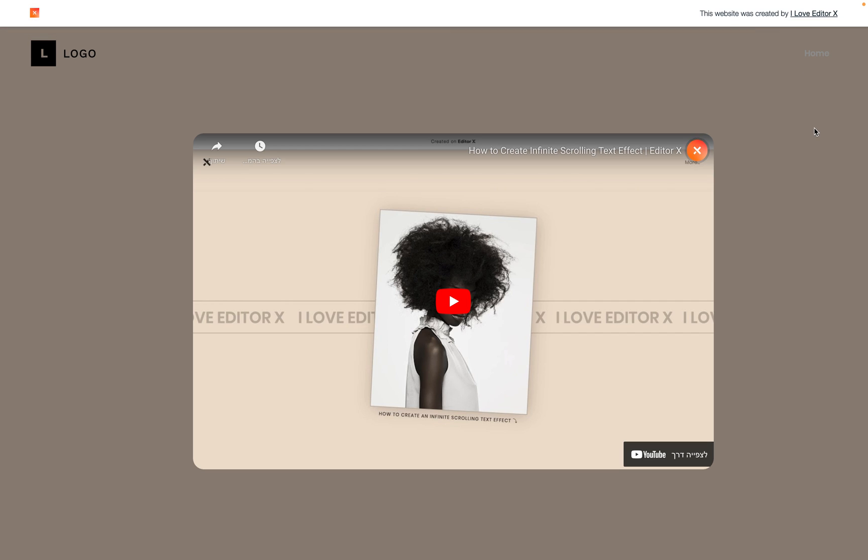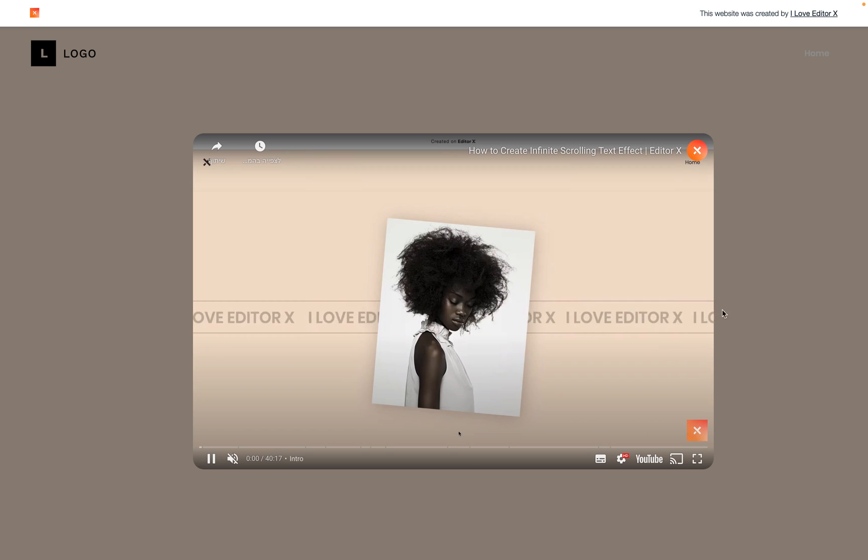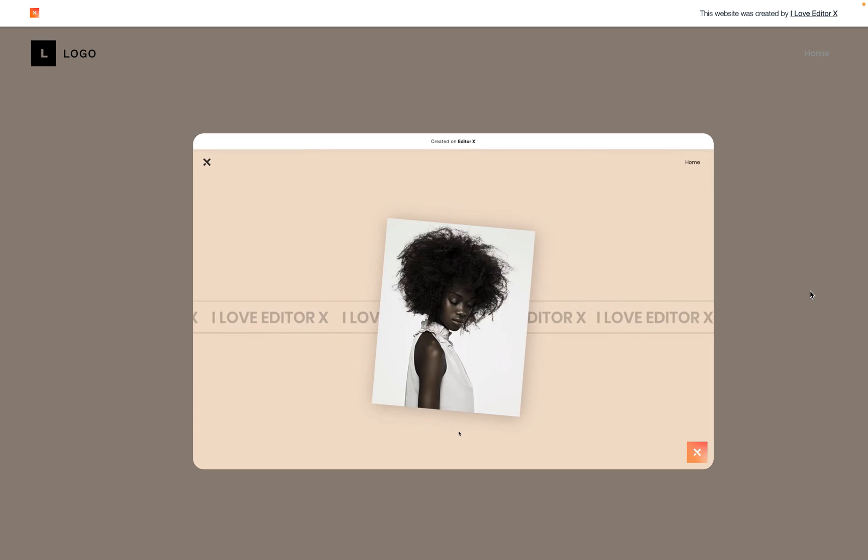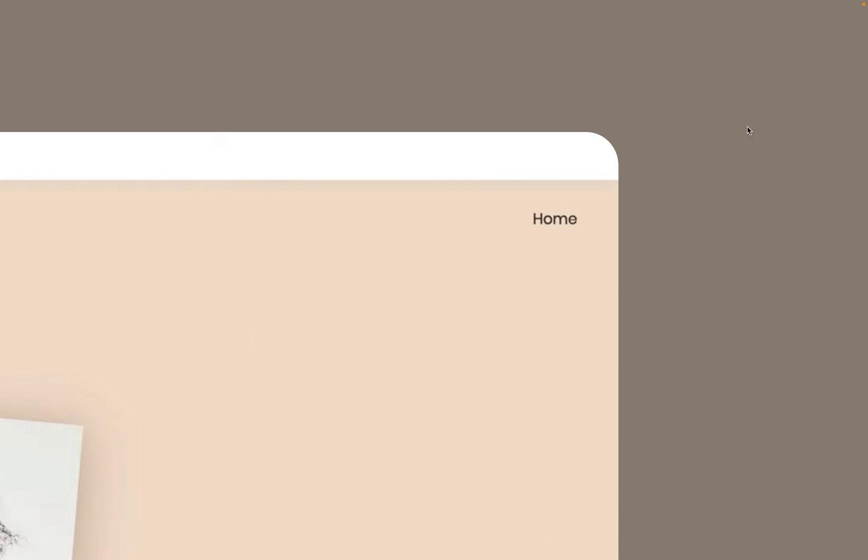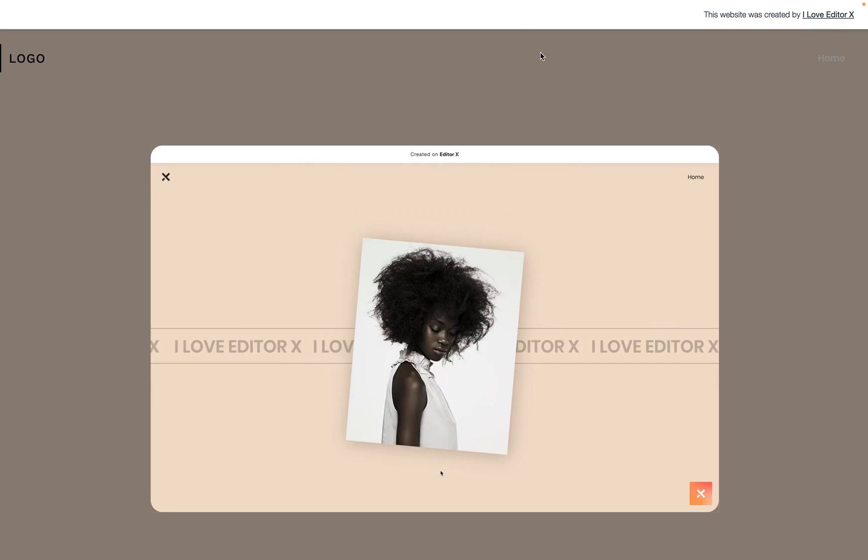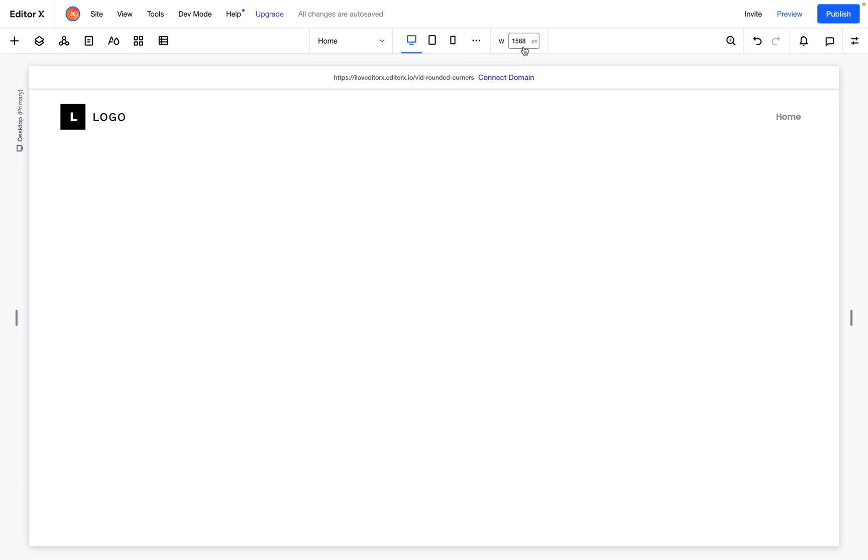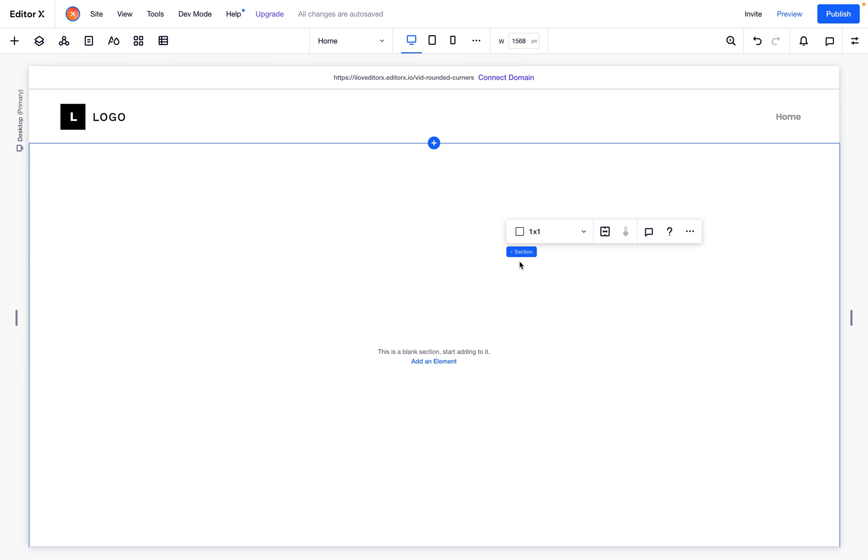Hello everyone and welcome back to I Love Editor X. Today I want to show you how to create a video player with rounded corners. Super easy, super useful, so I'll jump right in.